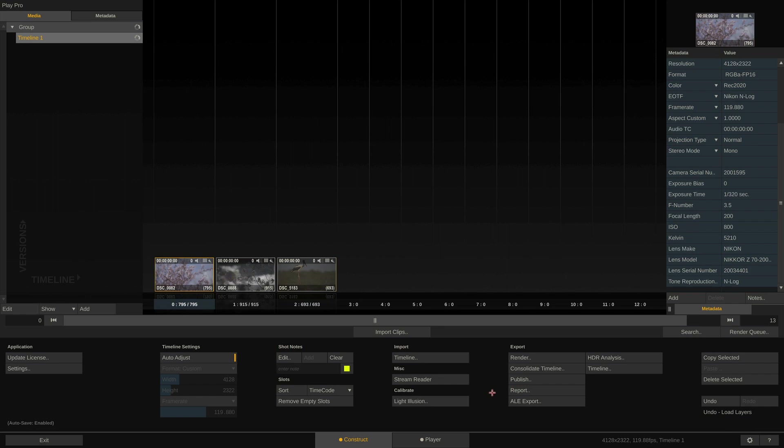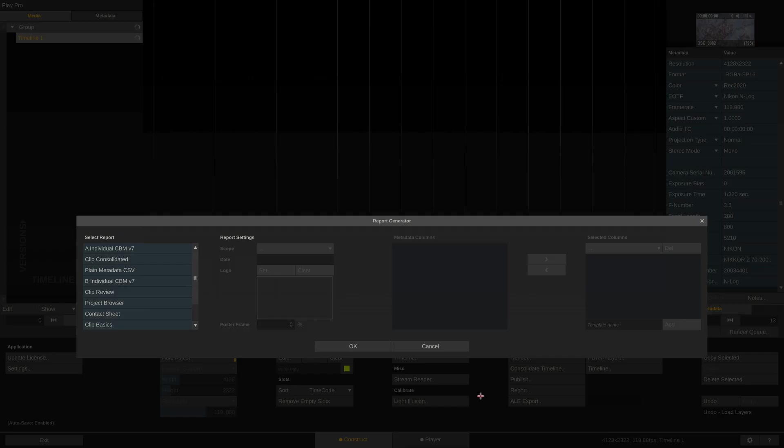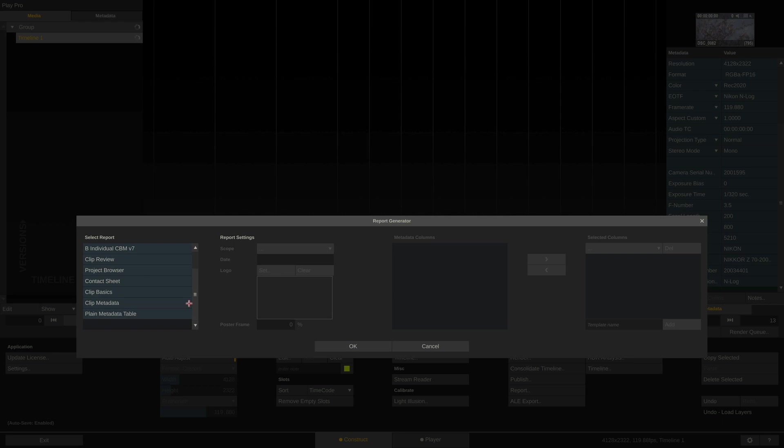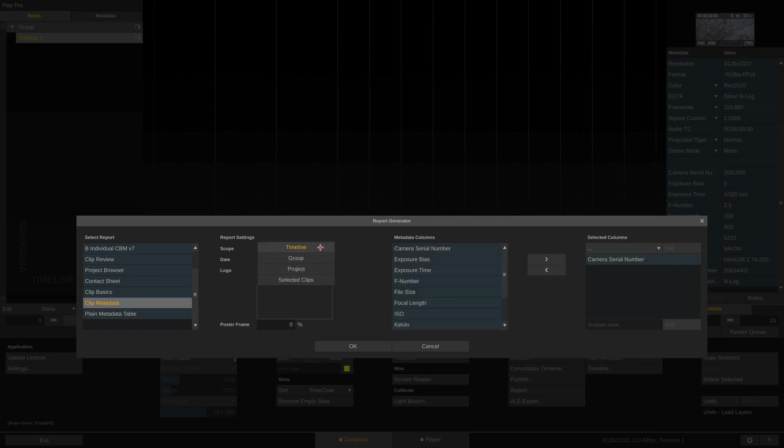To export a report, simply call up the report generator and select your report type. I'll go with clip metadata. Now we can first tell Play Pro Studio whether to export just the current timeline, a selection of shots, or an entire group or project.